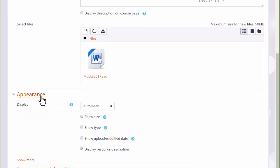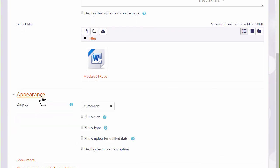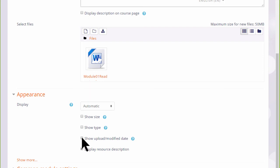It's worth exploring some of the other settings such as in appearance we can display the size of a document, useful if your students have poor internet connections, and we can also display when it was uploaded so let's do that.